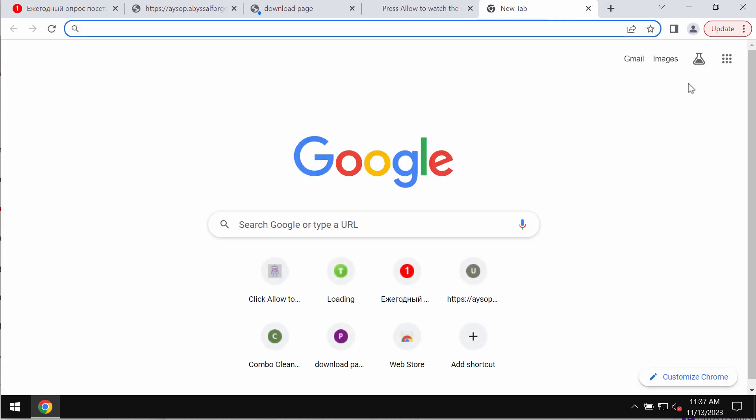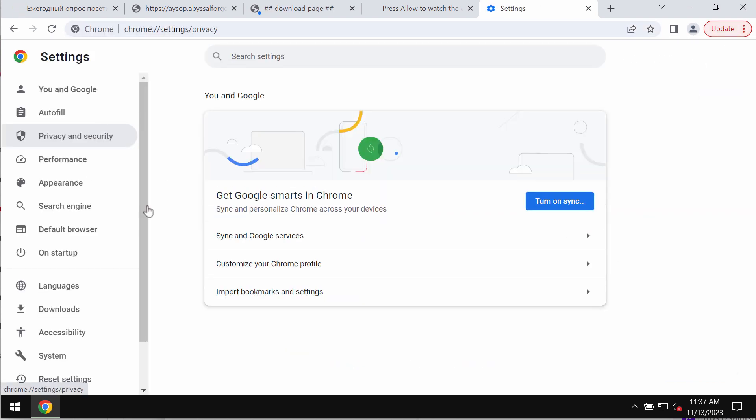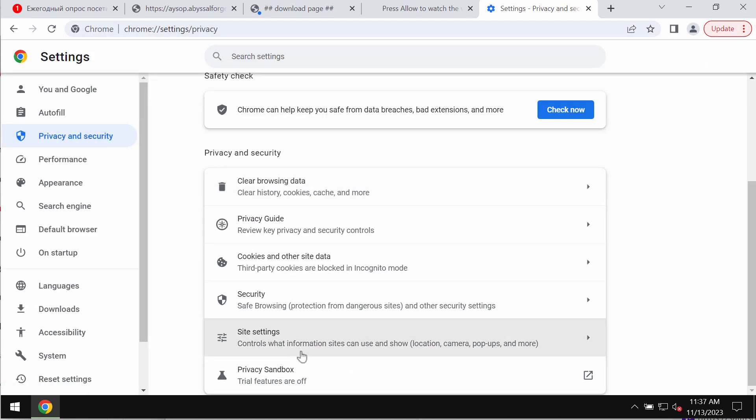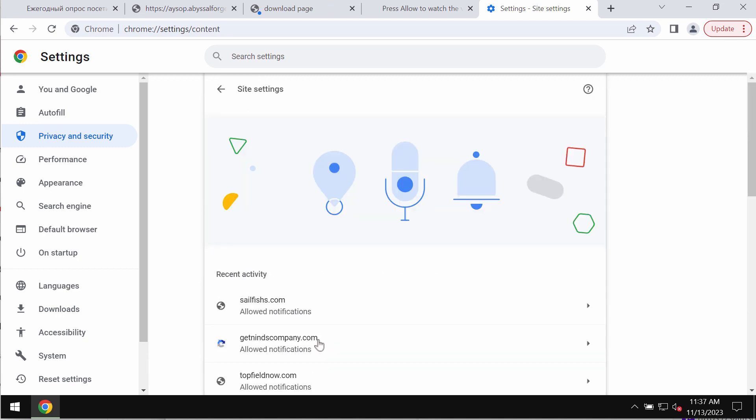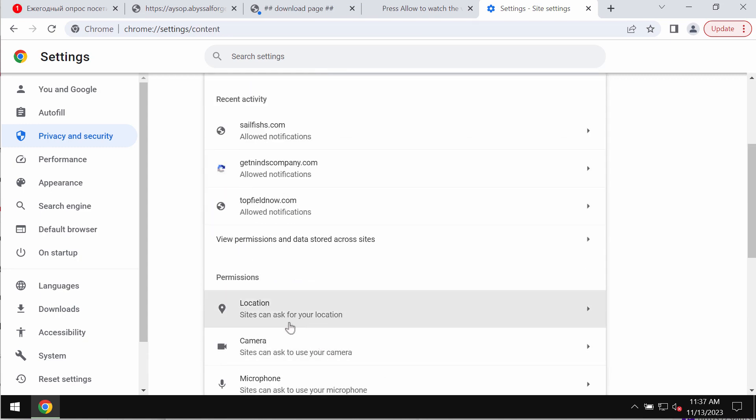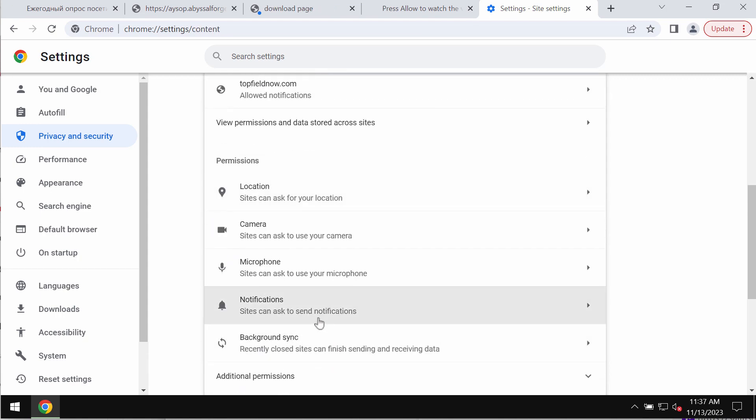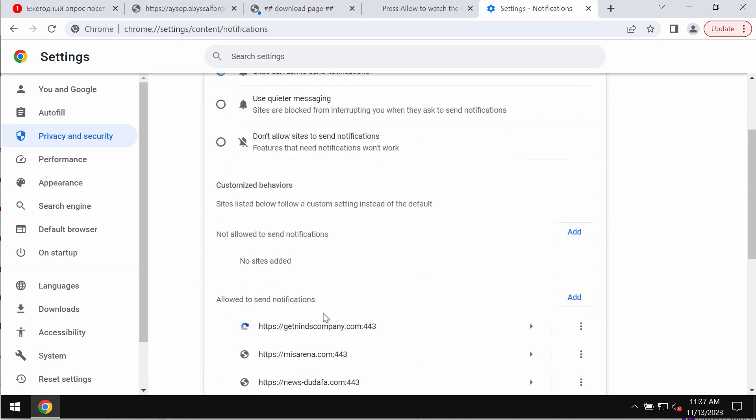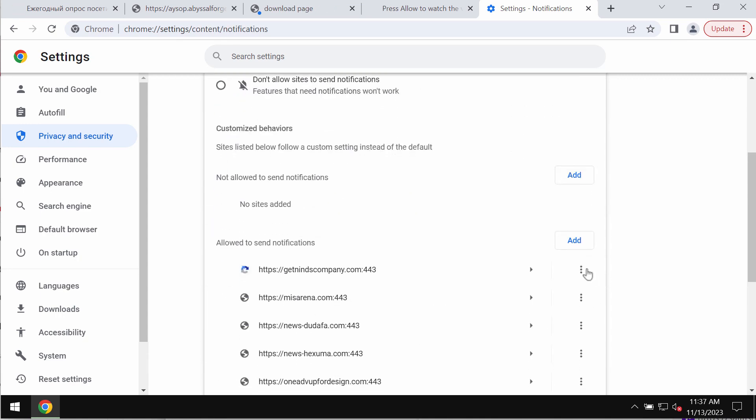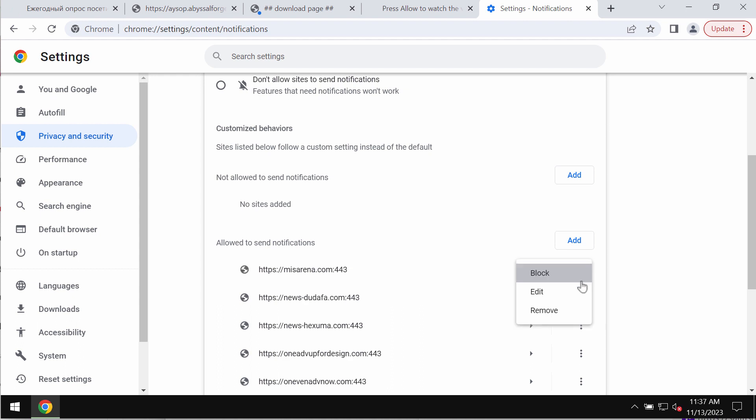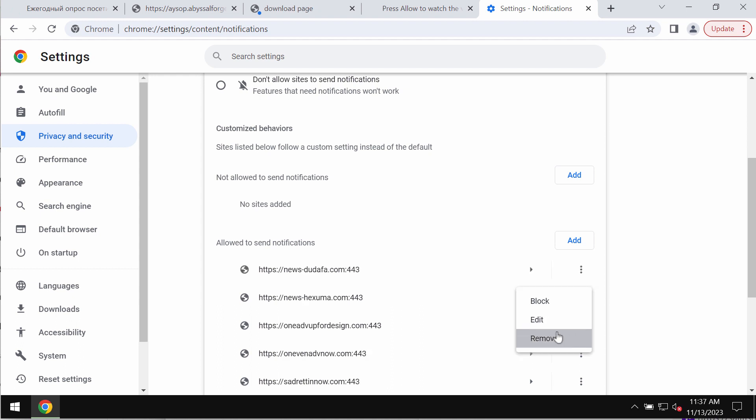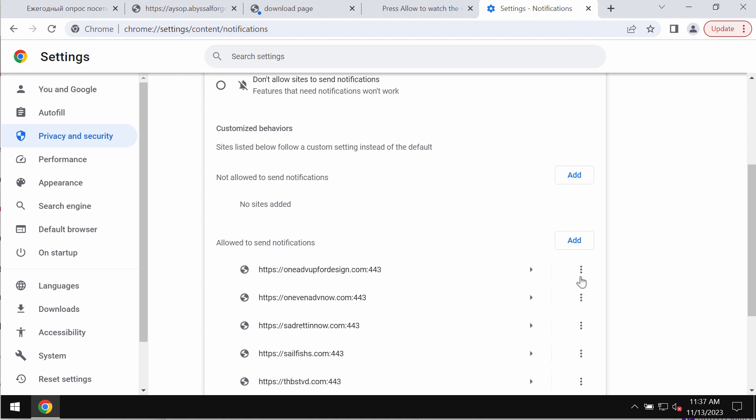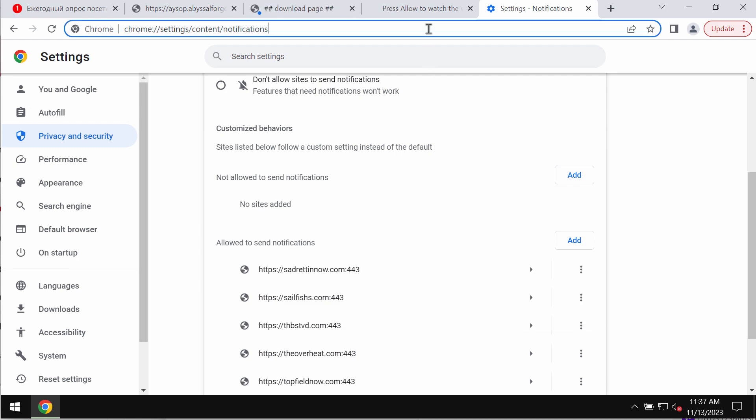To remove these ads, access the menu, go to settings, go to privacy and security, site settings, and in permissions choose notifications. Remove these junk sites if you find their presence on the list. Carefully, one by one, remove them all.